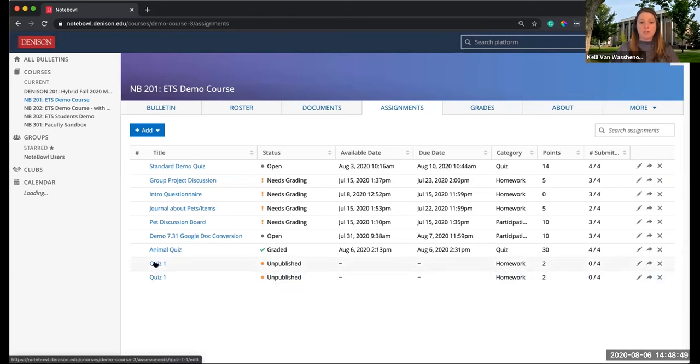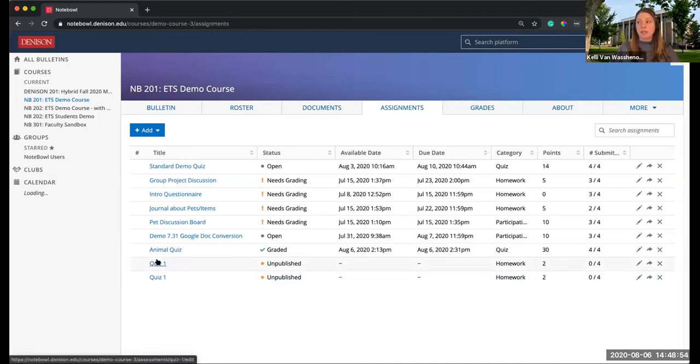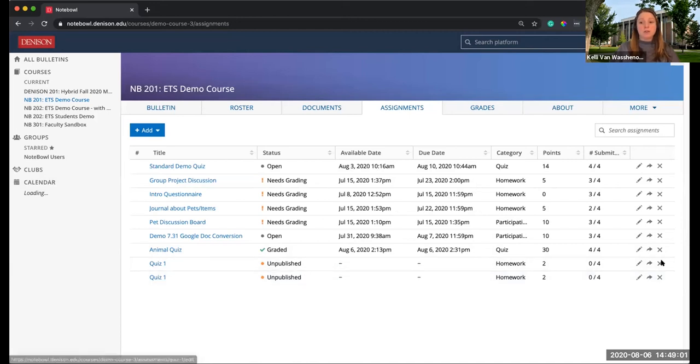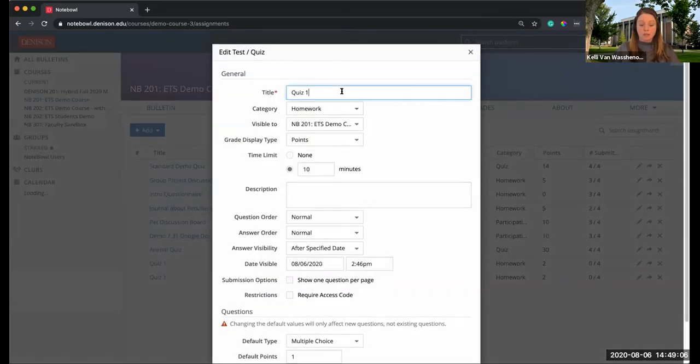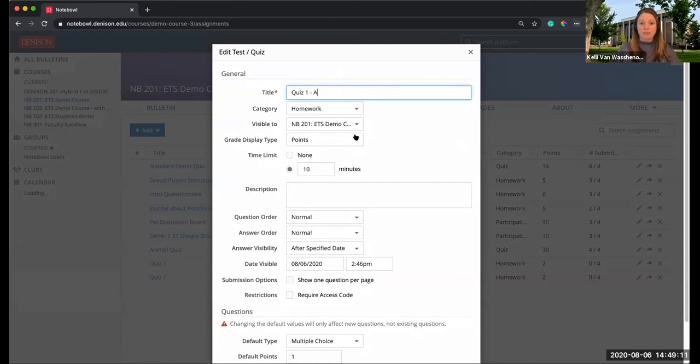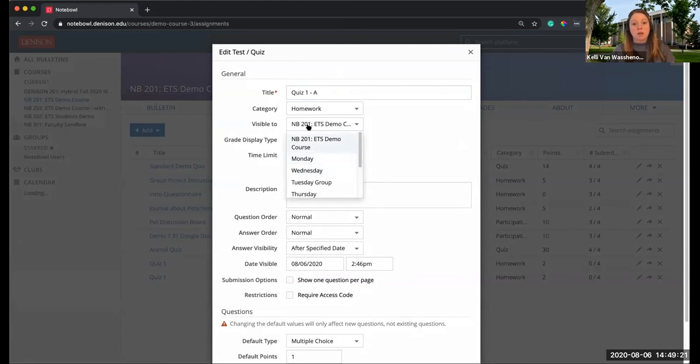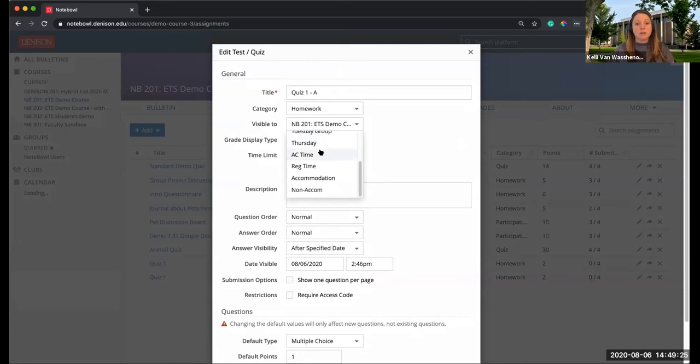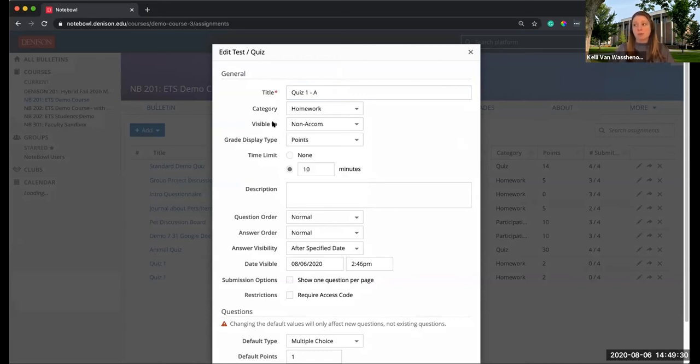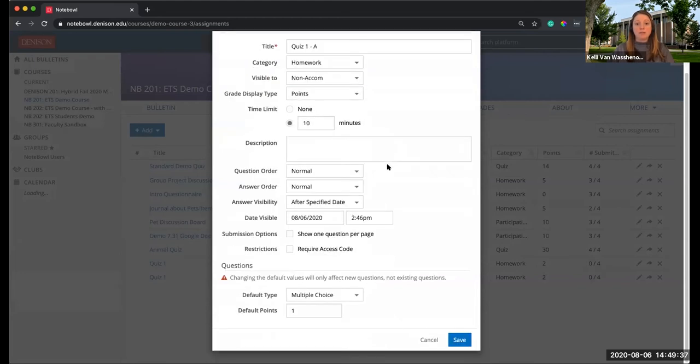So now you can see I have Quiz 1 twice. I need to go into Quiz 1 and modify it, make one of them the non-accommodation quiz and the other one the accommodation quiz. First thing I'm going to do is edit the details of the first one. I'm going to call this Quiz 1A. I'm going to make Quiz 1A my non-accommodation quiz. Under the Visible To, I'm now going to change this to my non-accom group. That means only those in my non-accom group are going to be able to see Quiz 1A. I will leave the 10 minutes and hit Save.